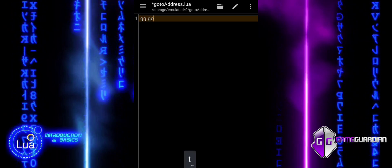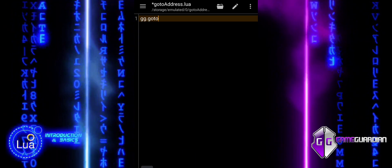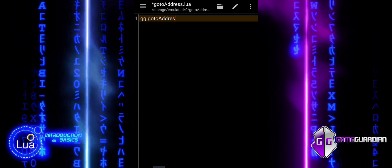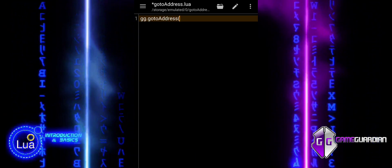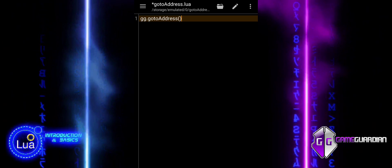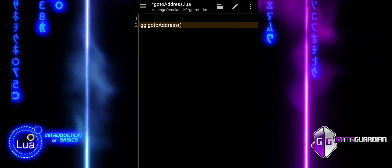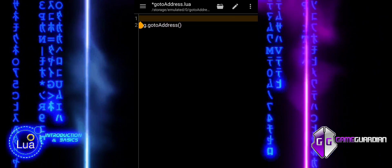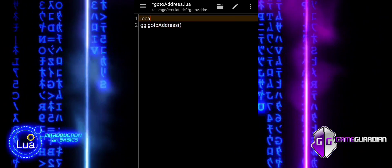The GG GoToAddress function allows you to direct GameGuardian to the memory location you want to interact with, setting up for further actions like reading or writing values.